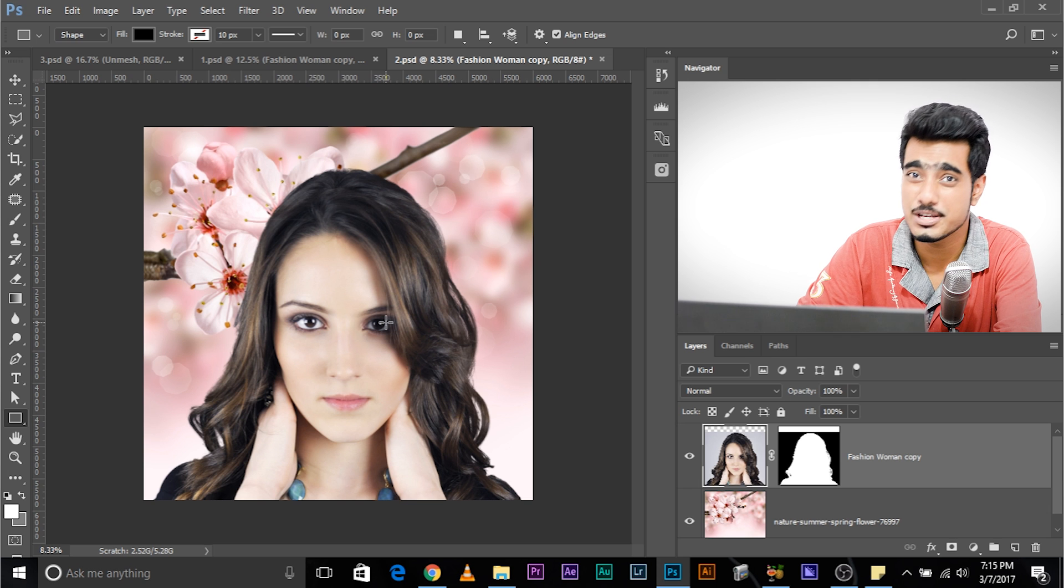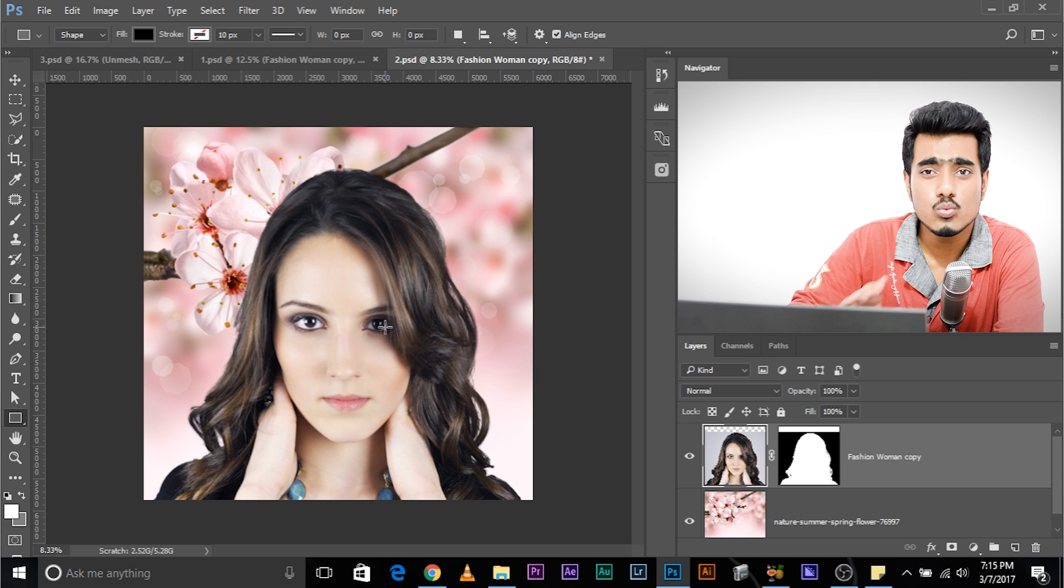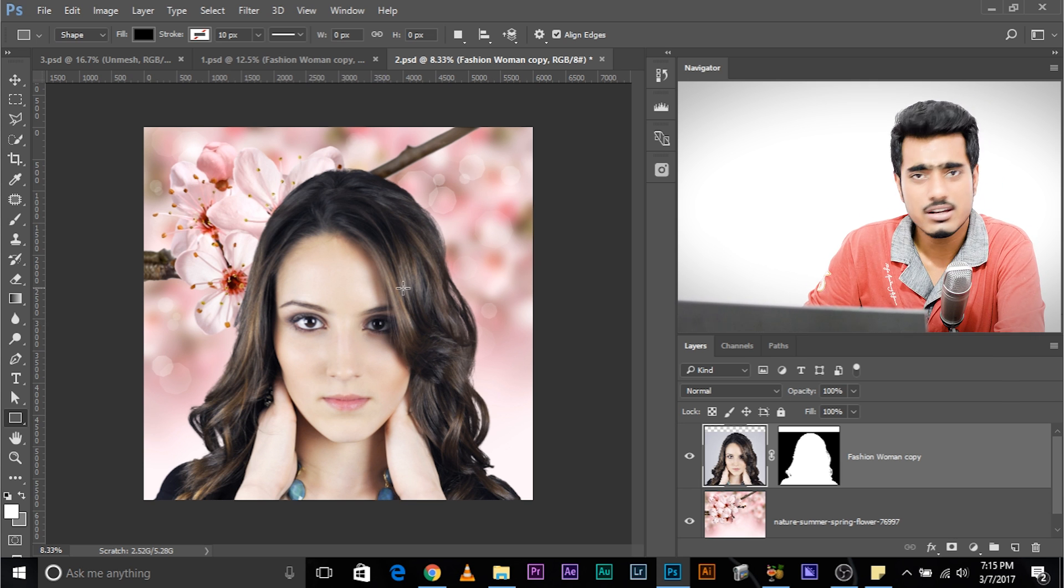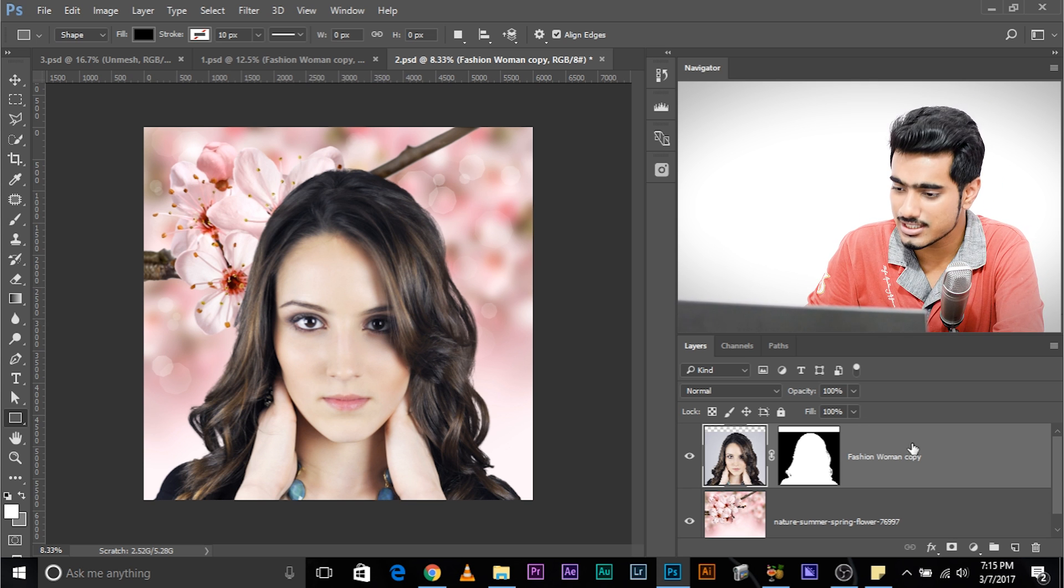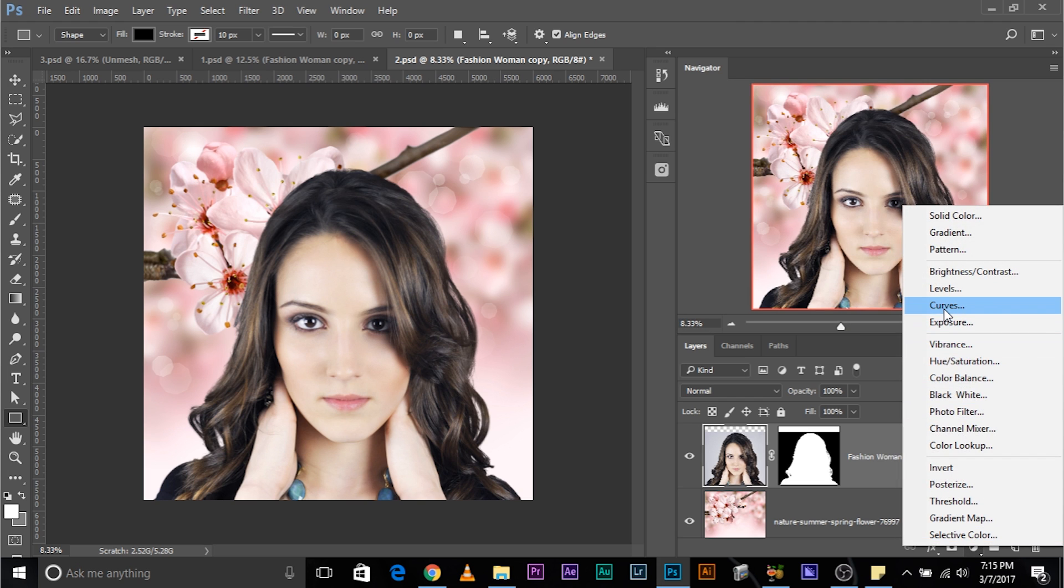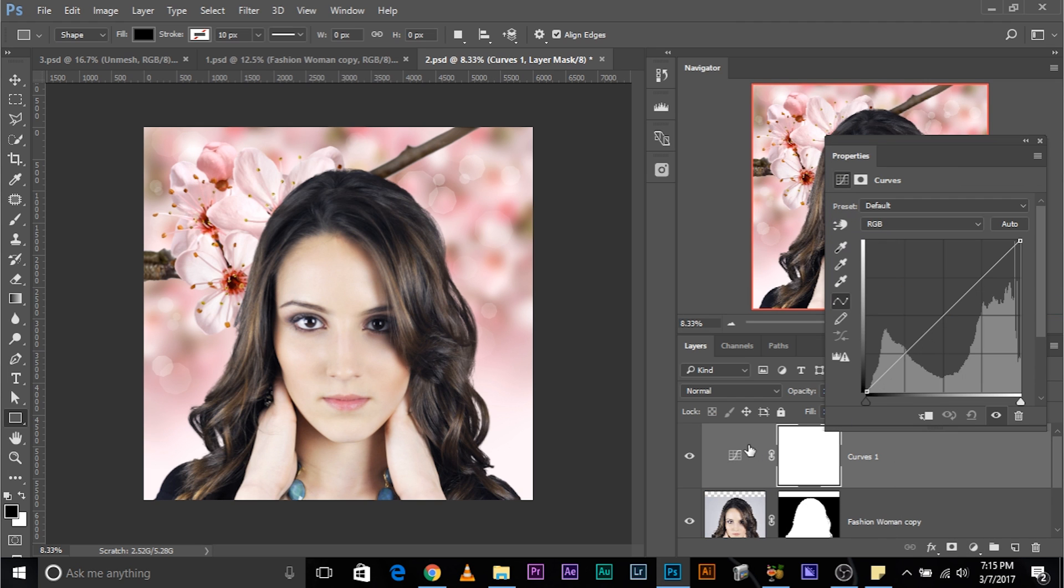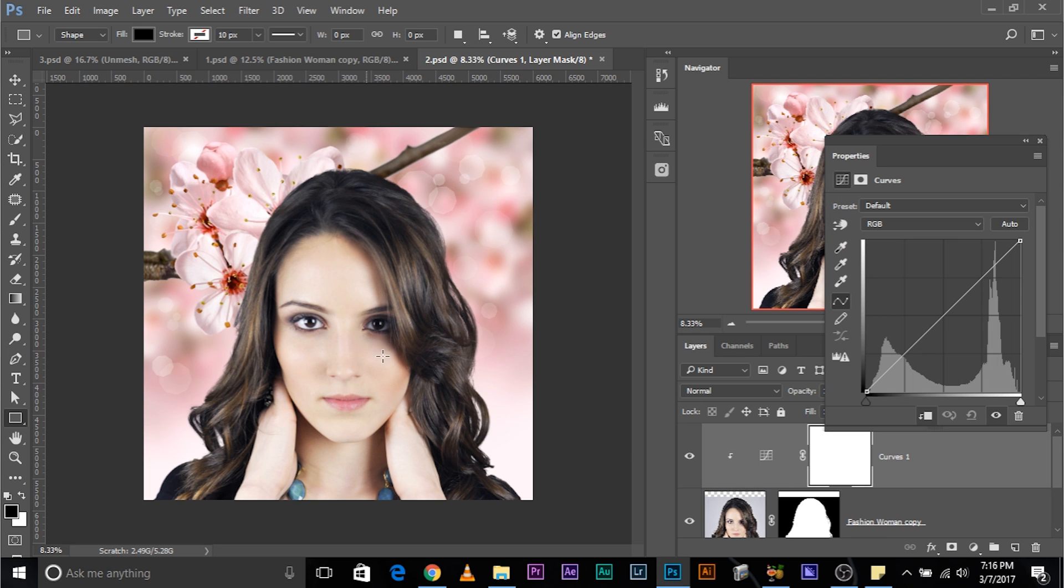If you remember my tutorial about curves, how do we match this with the background? Let's add a curves adjustment layer. Curves adjustment layer and make sure you press and hold Alt and click on the line between the curves layer and the subject layer. So that the curves adjustment layer just affects the subject layer.